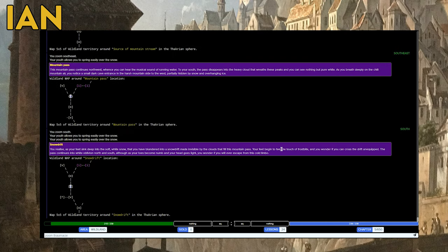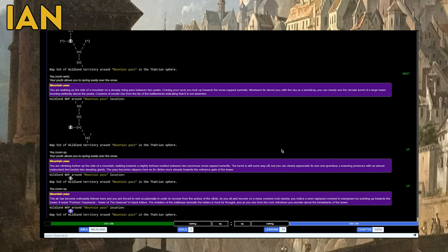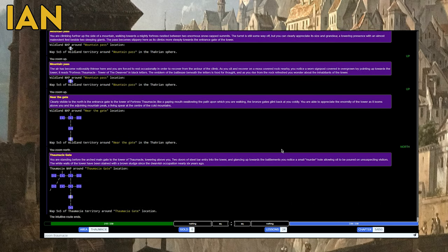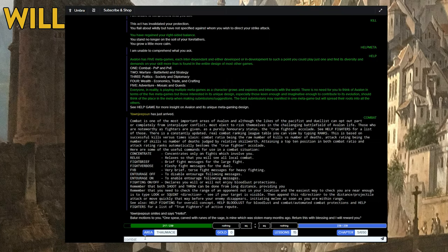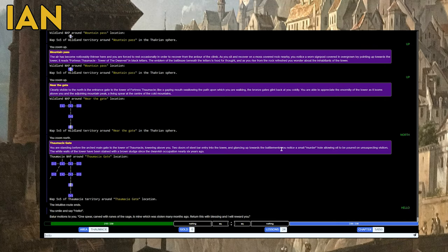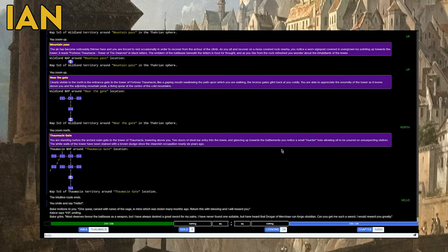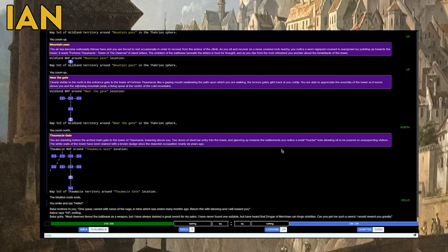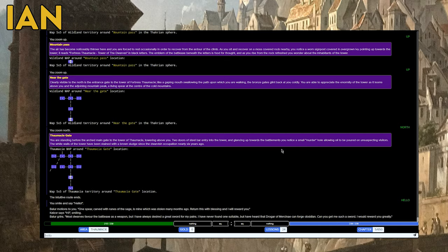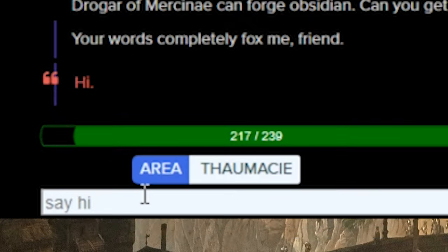I'm through the mountain pass, now amongst the snow drifts, near the gate, and I'm at the gate. Let's say hello. You smile and say hello. Awesome, just arrived. He says hello. Wait, I need you to say hello so I know what your name is. Kelzor? That's me. Who's this other guy talking? It's Baller. One spear carved with runes of the sage is mine, which was stolen many months ago. Return with this blessing and I will reward you. Can you get me such a sword? Drogor of Mercenai can forge obsidian.